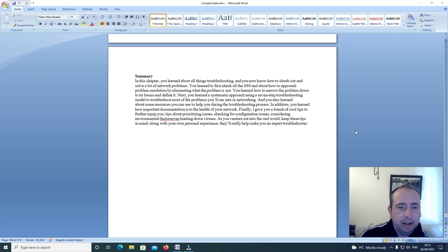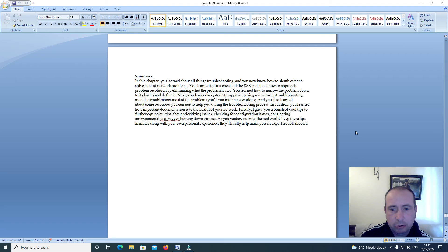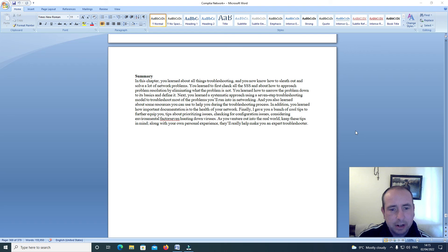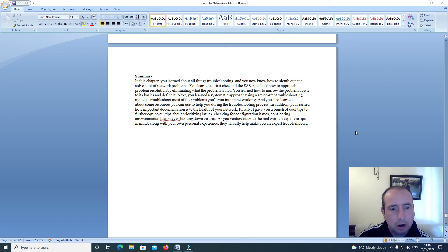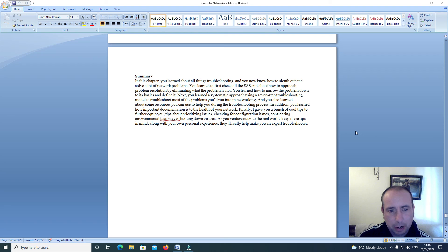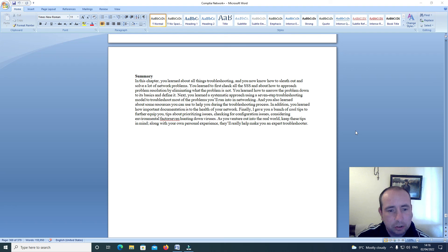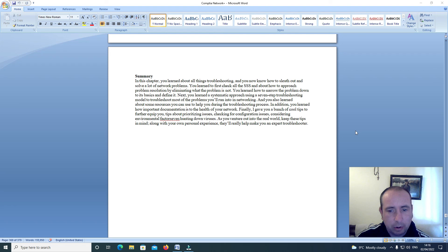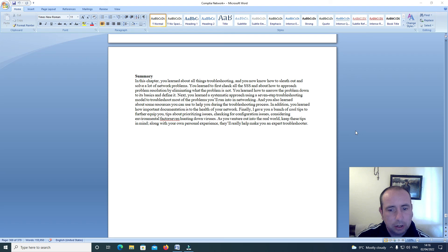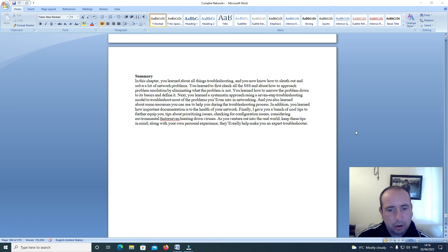Summary. In this chapter you learned about all things troubleshooting and you know how to sleuth out and solve a lot of network problems. You learned to first check all the SSS and about how to approach problem resolution by eliminating what the problem is not. You learned how to narrow the problem down to its basics and define it. Next you learned a systematic approach using a 7 step troubleshooting model to troubleshoot most of the problems you will run into in networking. And you also learned about some resources you can use to help you during the troubleshooting process. In addition, you learned how important documentation is to the health of your network.